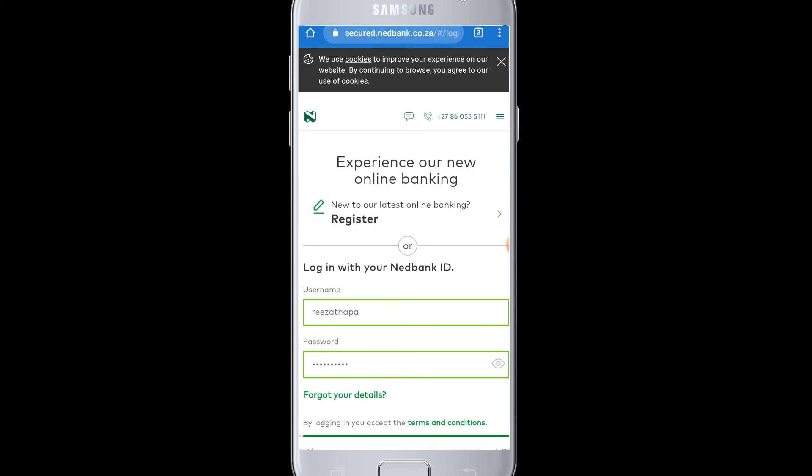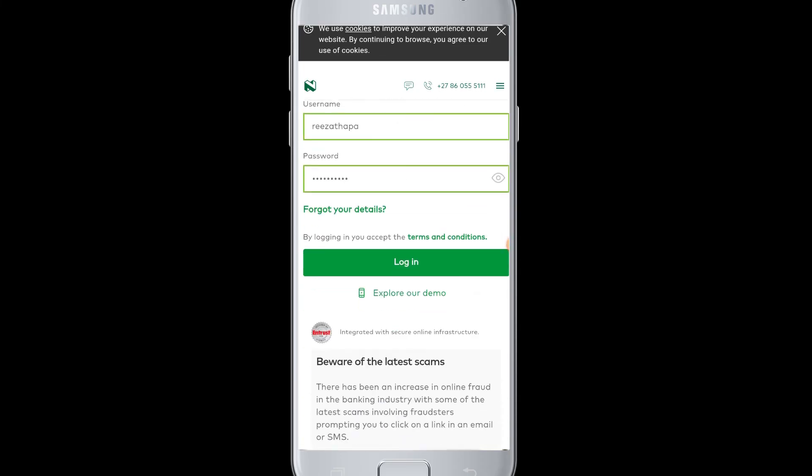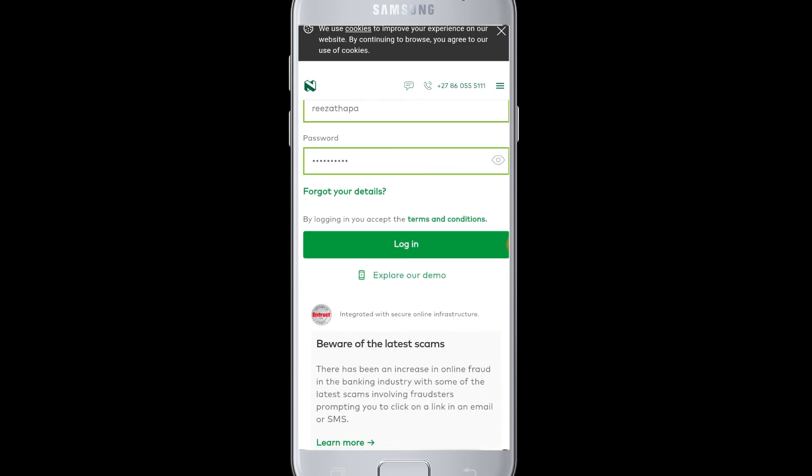You will be successfully logged in to your online Netbank account from your device. This way you can experience online banking from your device.